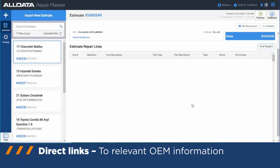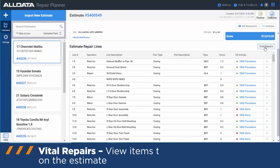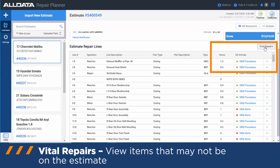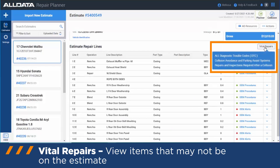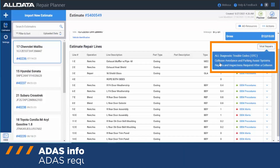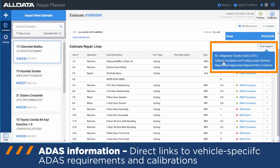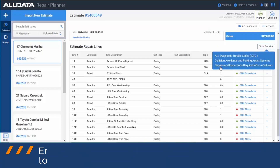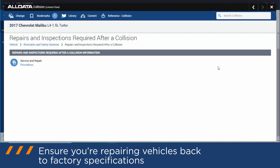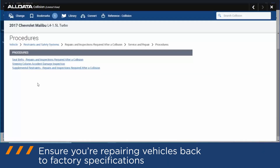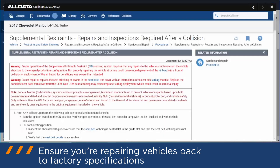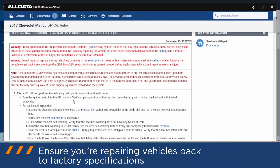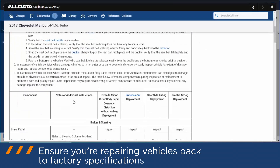In addition to all of the information that's on your estimate, you have links to relevant information that may be pertinent to the repair but not yet on your estimate. For example, if you wanted to have a look at collision avoidance or parking systems — ADAS-related sensors and required calibrations — you can access that information, as well as the repairs and inspections required after a collision.